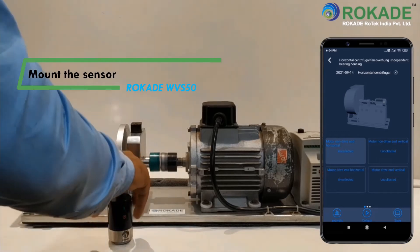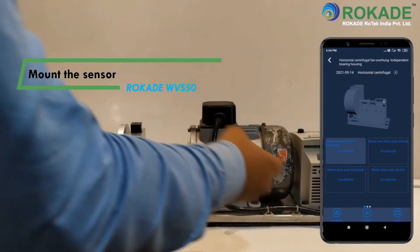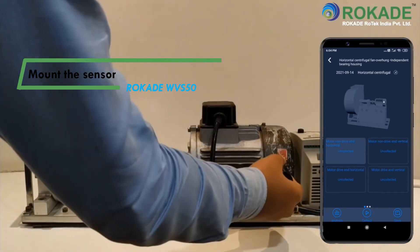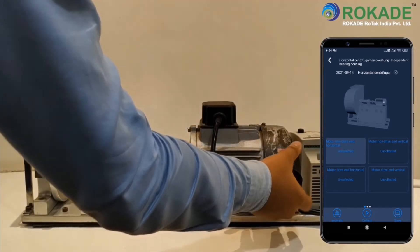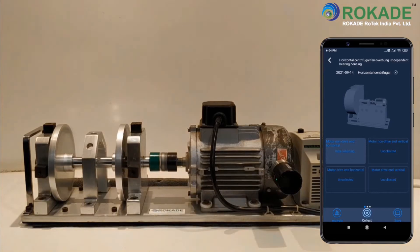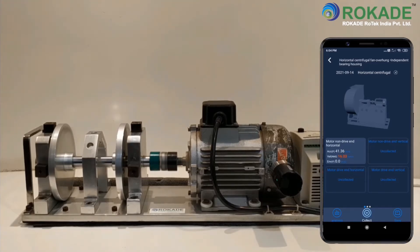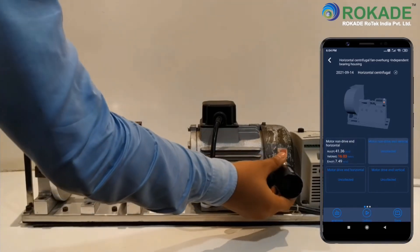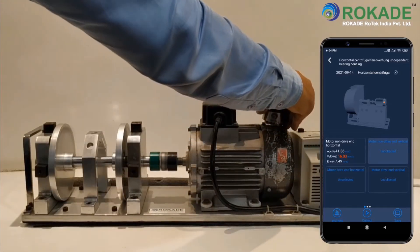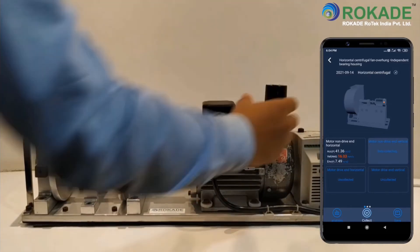Mount the sensor on the bearing point and select the appropriate bearing points in the Android device, then click on Collect to record the data. Similarly, continue to collect vibration data for all bearing points.